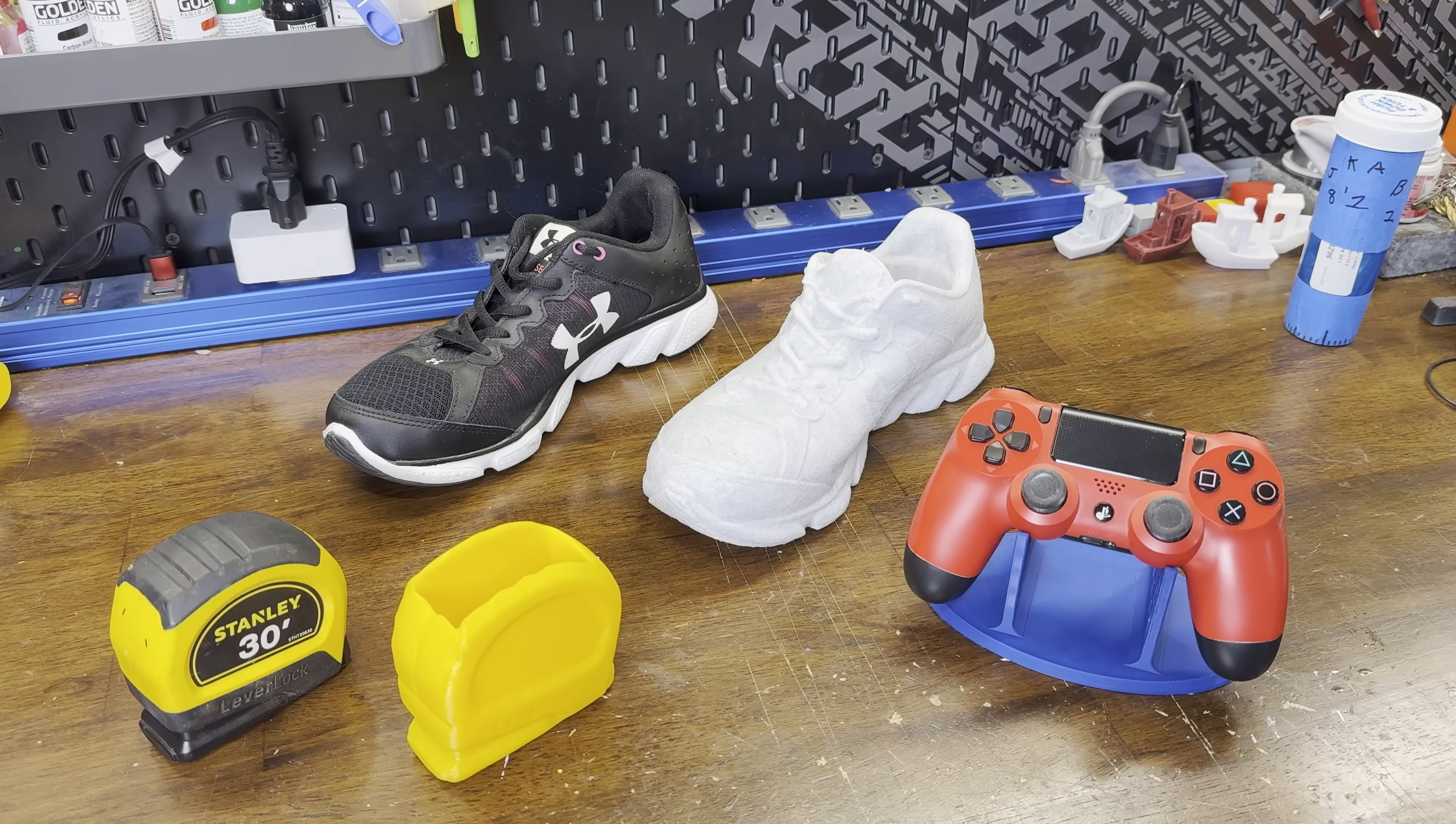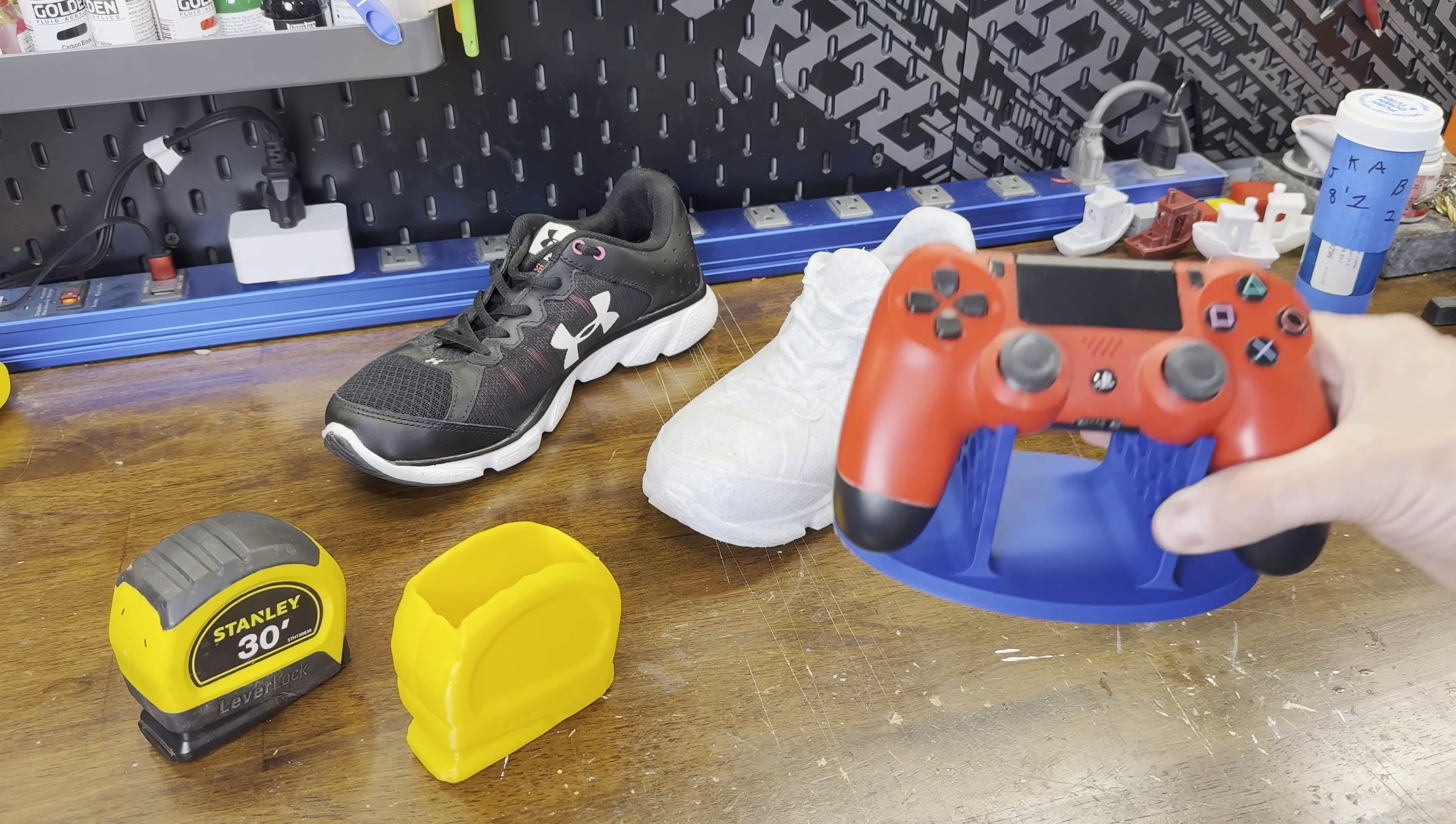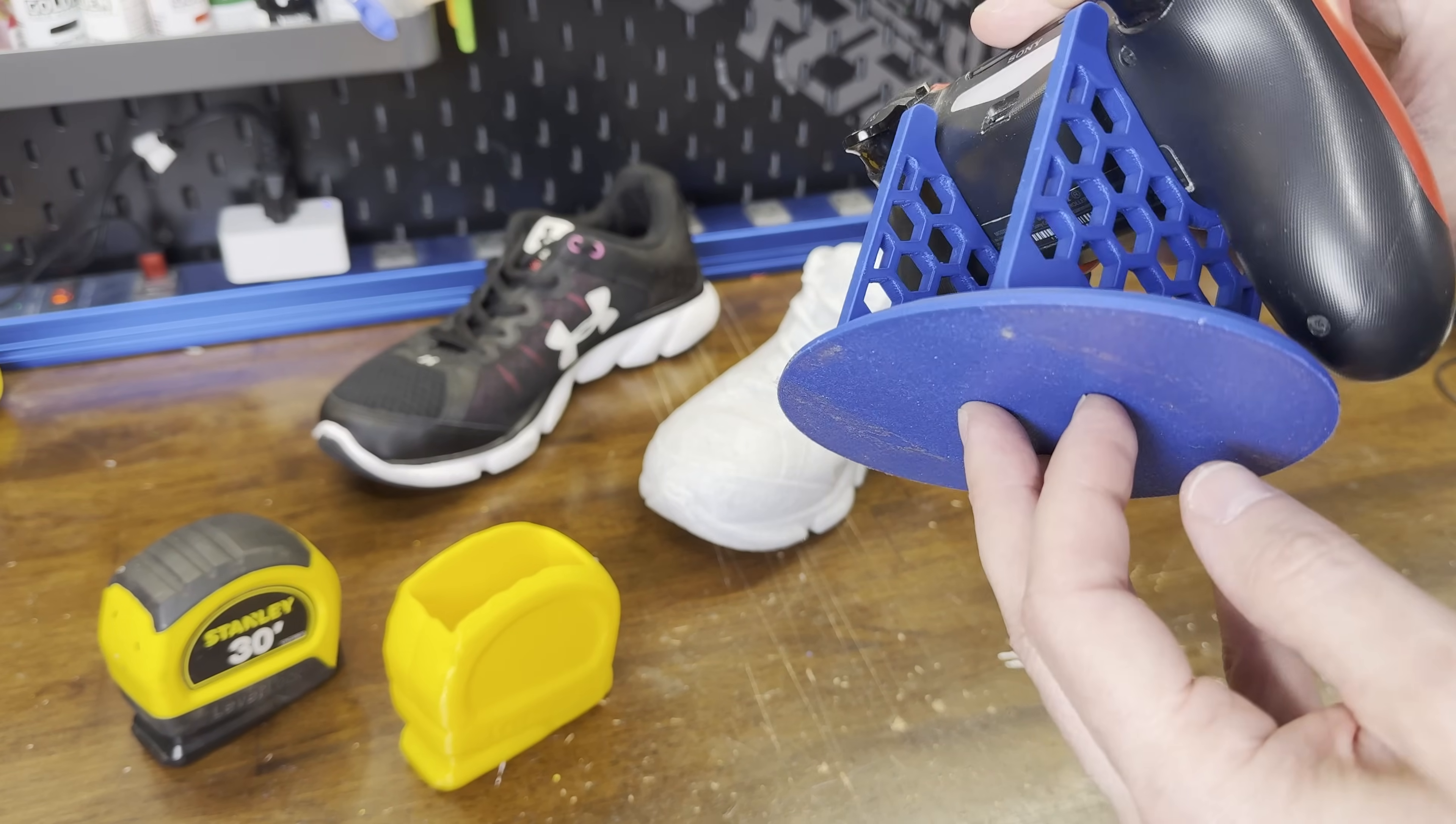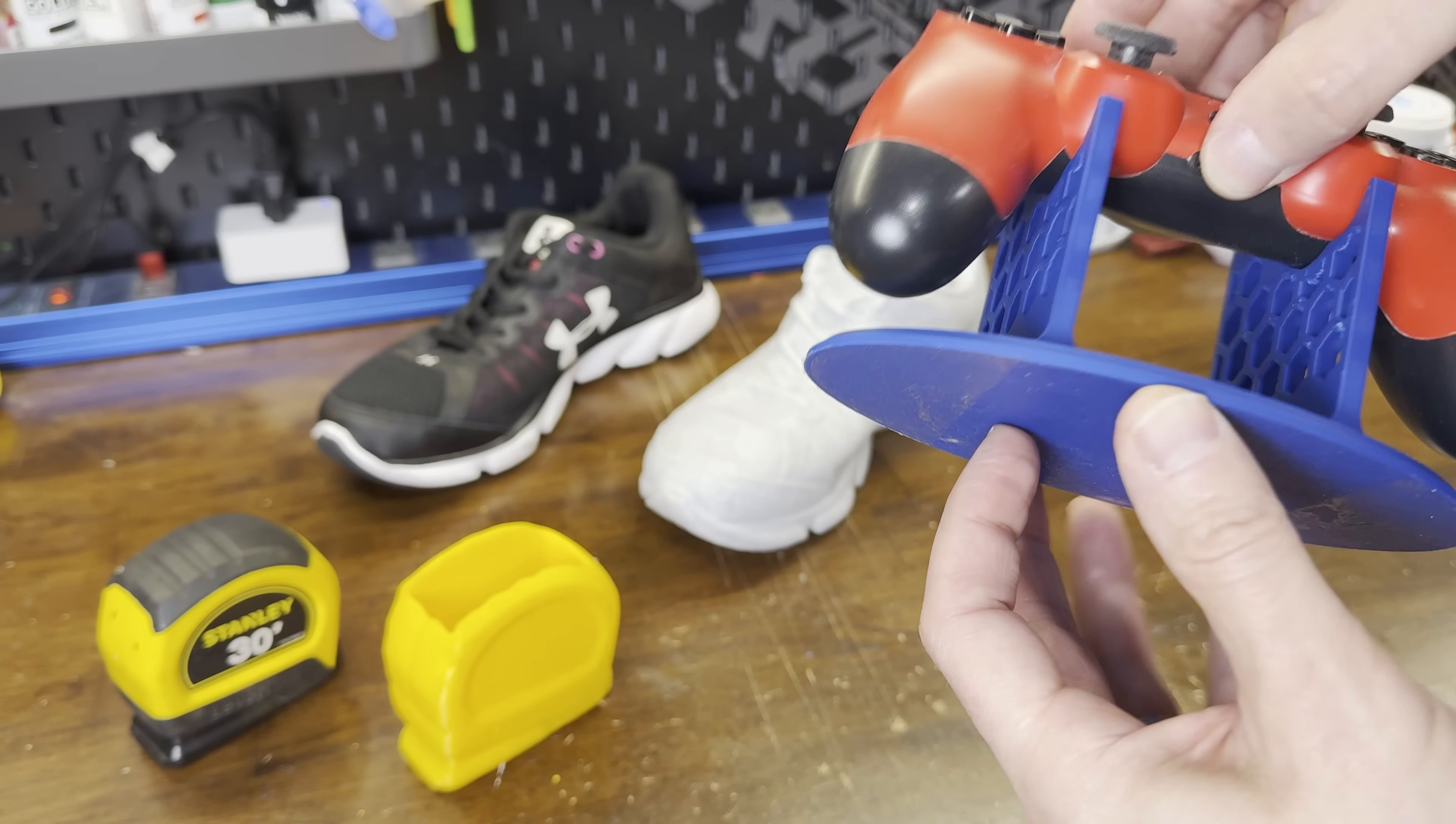So here are the final results. Let's look at the controller first. Scanning the controller to use as reference allowed me to model the stand to the contours of the controller perfectly on the first try.